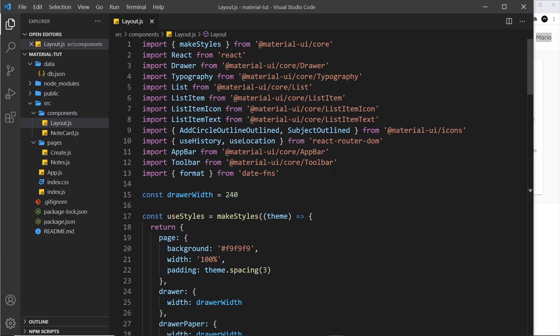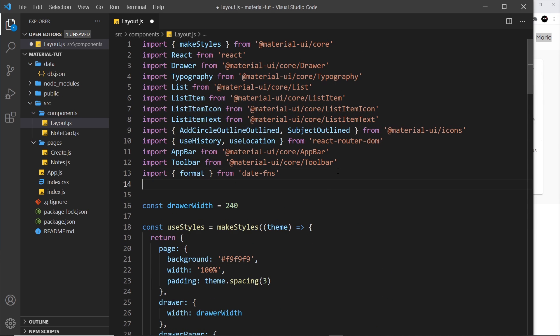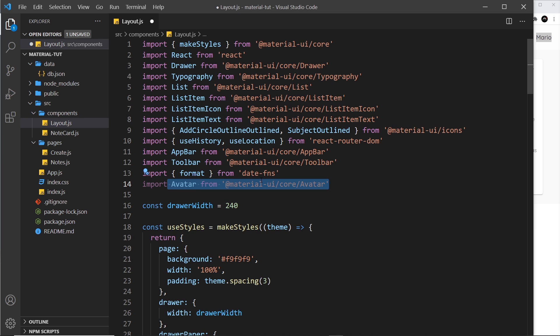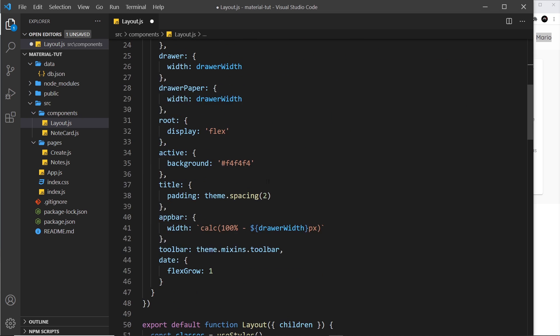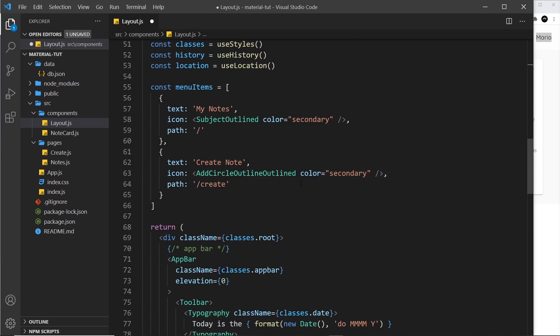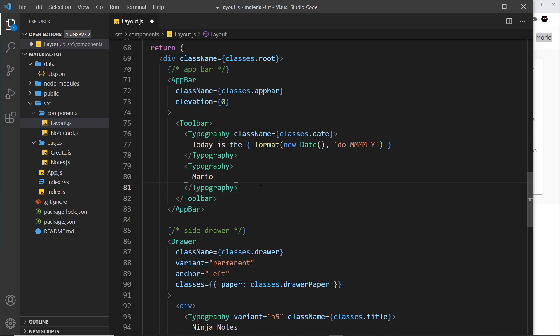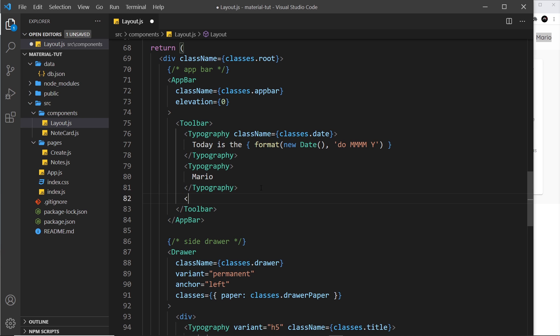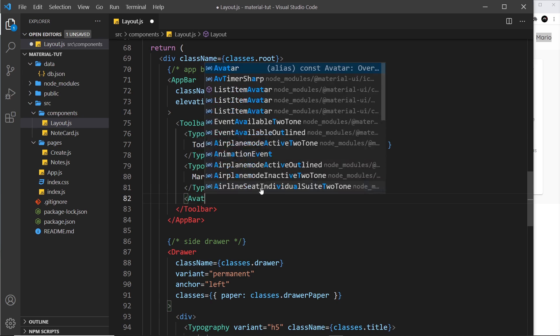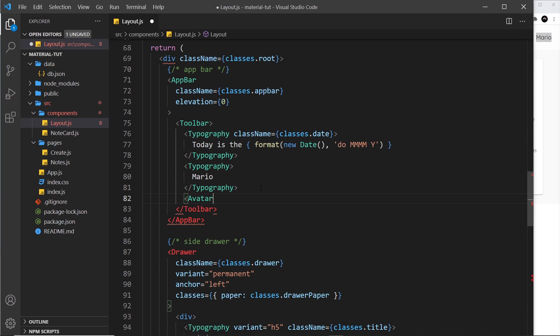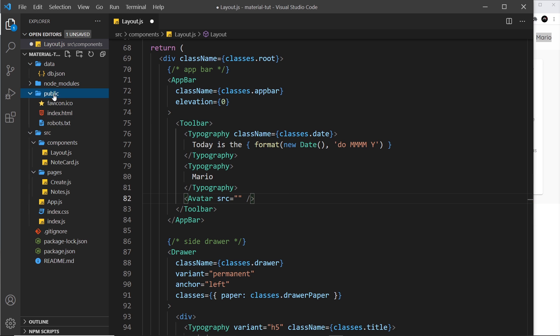So it's dead simple in layout. All we need to do first of all is import the avatar component. Do that first of all, and then down here we're going to place the avatar just to the right of this. So let's say avatar like so, and this can be self-closing. So let's close that off.